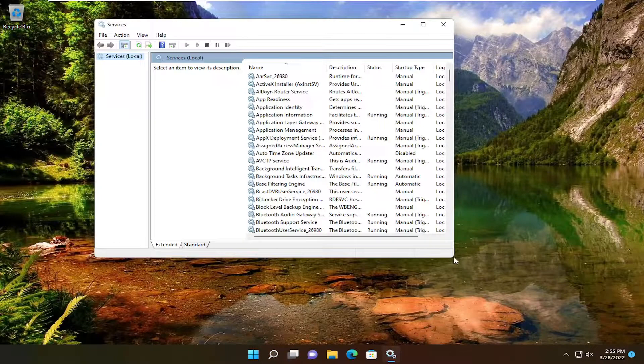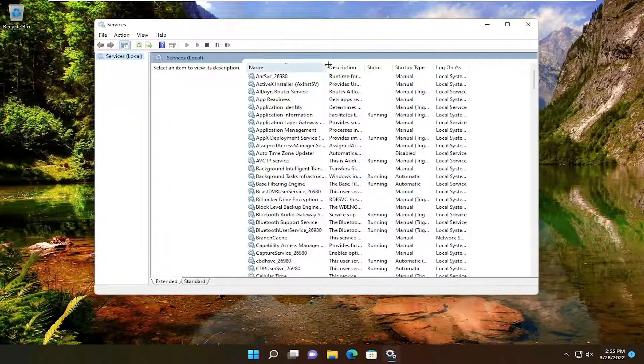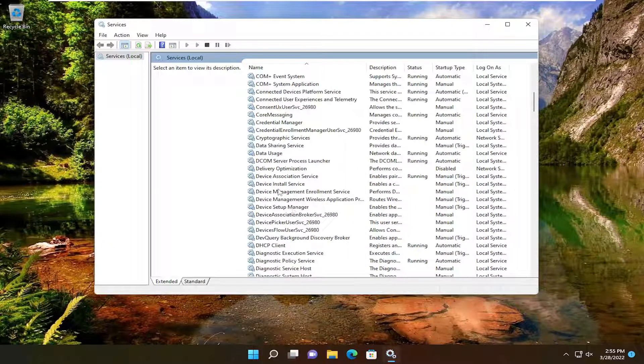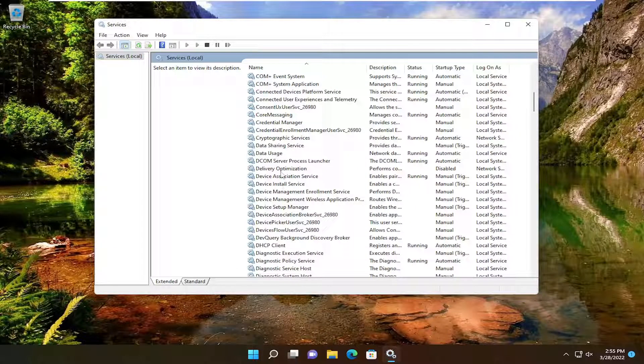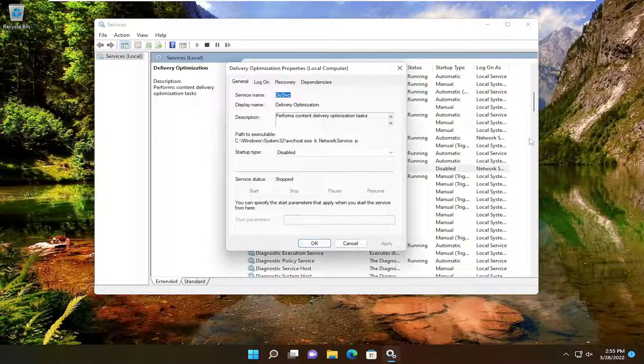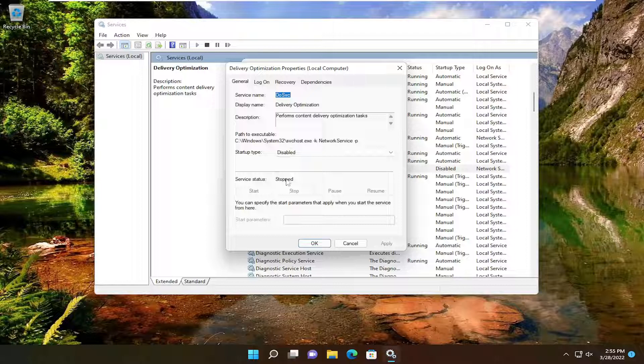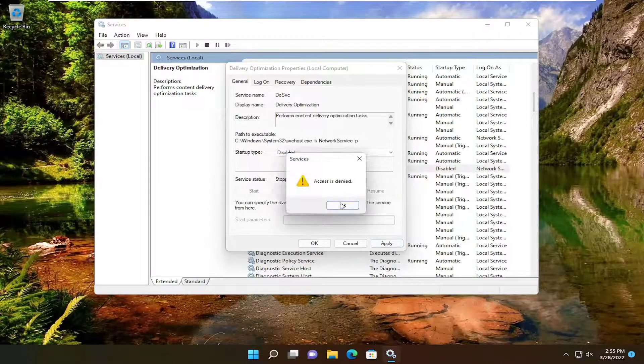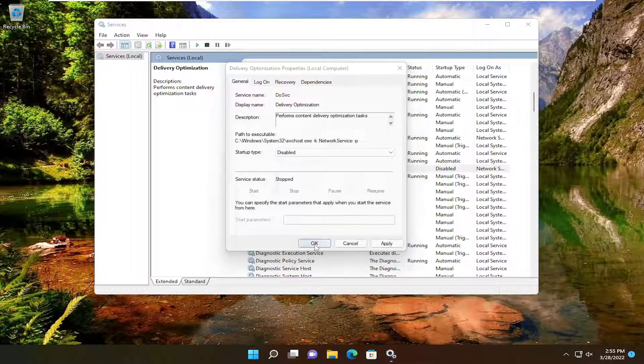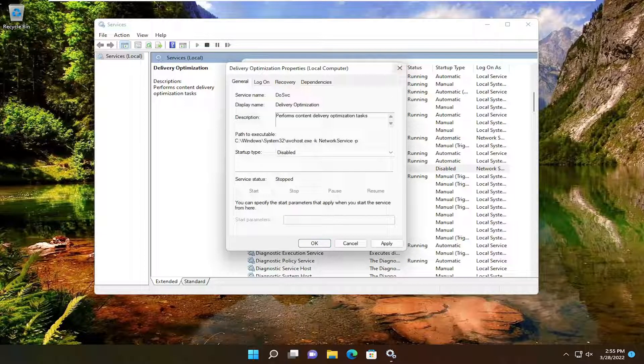Double-click on it. You want to make sure, again, Startup Type should say Disabled at this point and Service Status is stopped. Otherwise, you can set it to Disabled and then you would select Apply and OK. You can see we already made the modification in the registry, so it's not letting us change it here. But you can see it is, in fact, disabled.